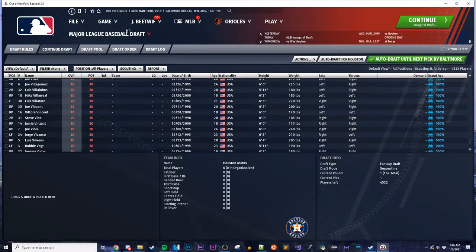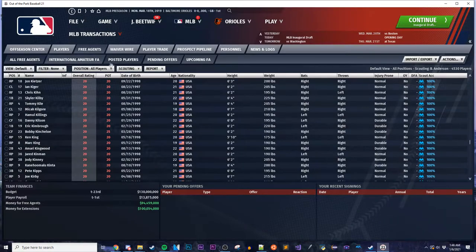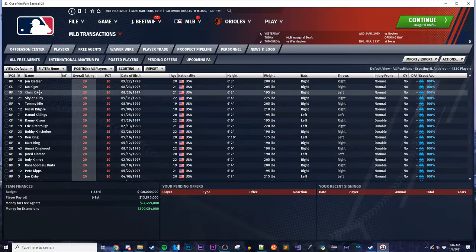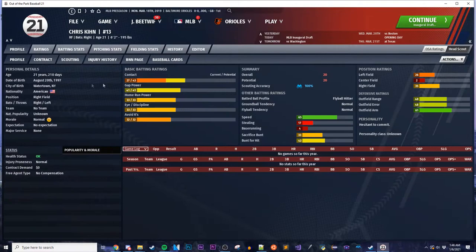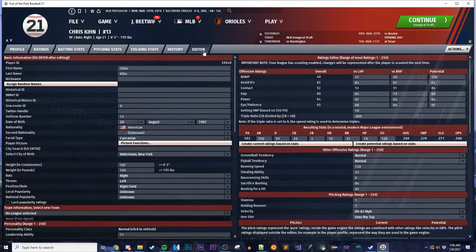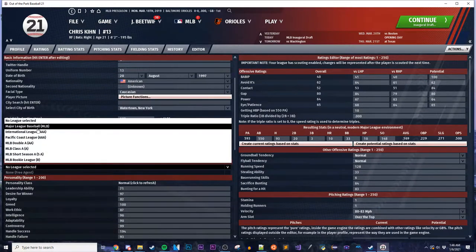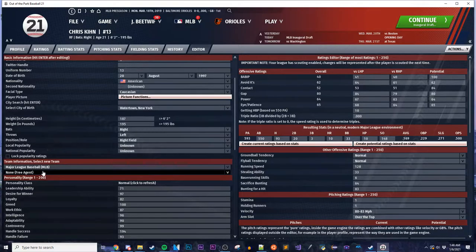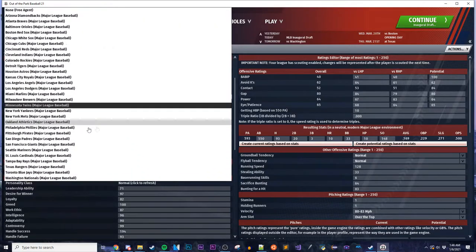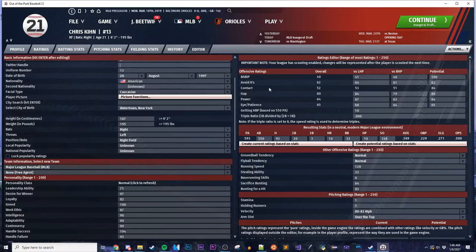However, if you don't want to do that and want to make the teams yourself, go into Transactions and then Free Agents. You can go into a player, go to their player editor — since you're in Commissioner mode — and manually pick what team you want them on. Go to Major League Baseball and pick what team you want to assign the player to.